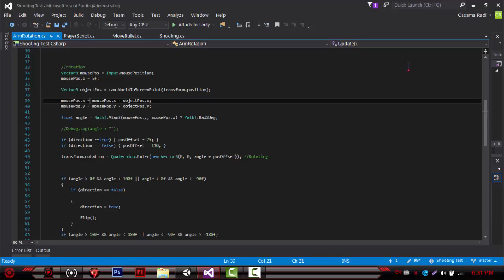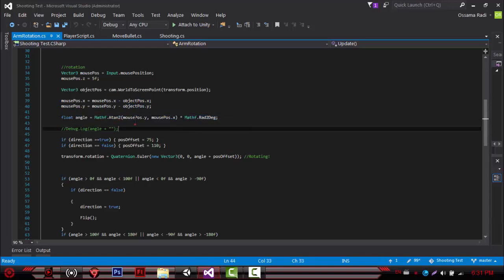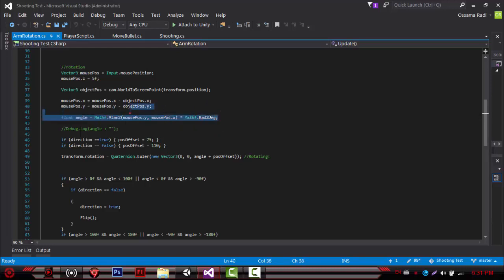Once again, if you want to just copy and paste this script, go ahead. Here we set our angle using Mathf.Atan2 in degrees — it gets the angle from mouse Y and mouse X, multiplied to convert from radians to degrees.